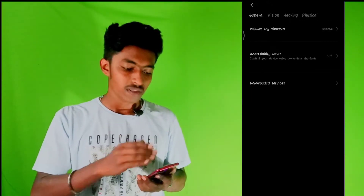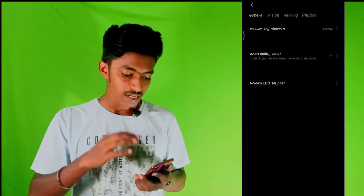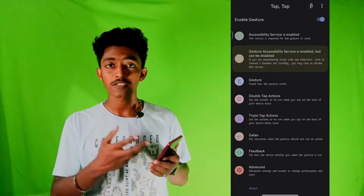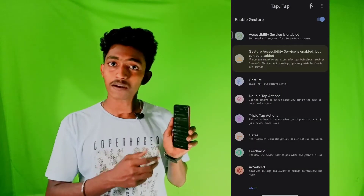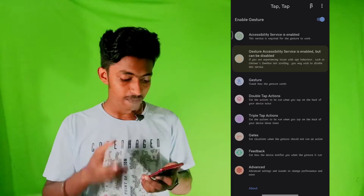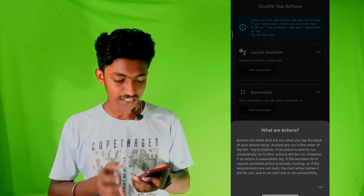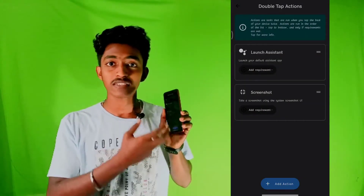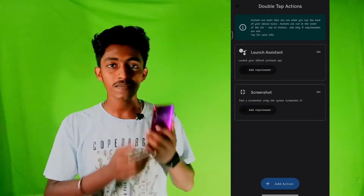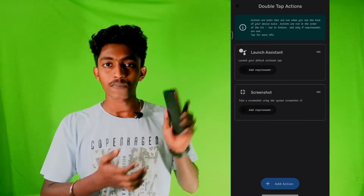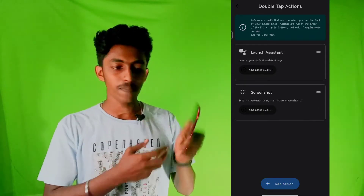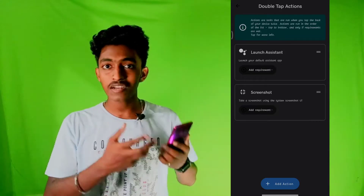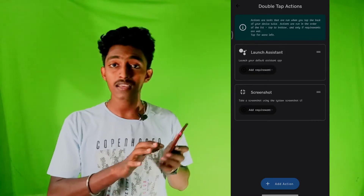Next one is Enable Services. That is Downloaded Services. In Downloaded Services, tap Secondary Services. You can use Enable Services. Next one is Back. We can confirm the gesture to Enable. Next one is Double Tap Actions — you can use Double Tap Actions. Here is Launch System.